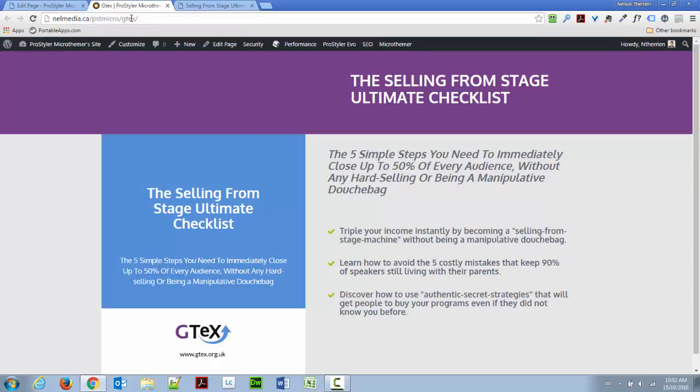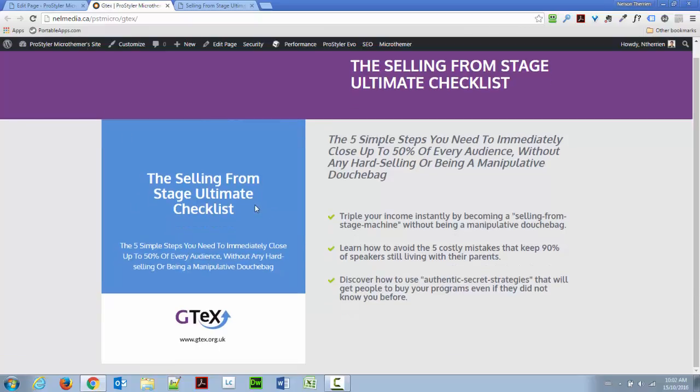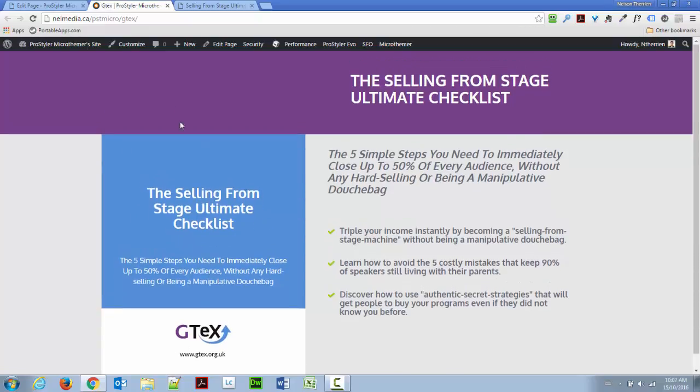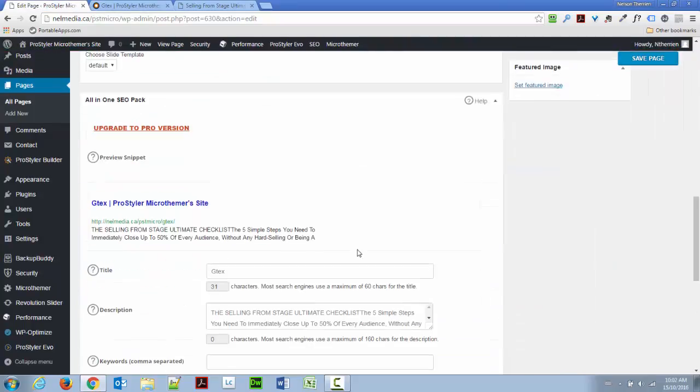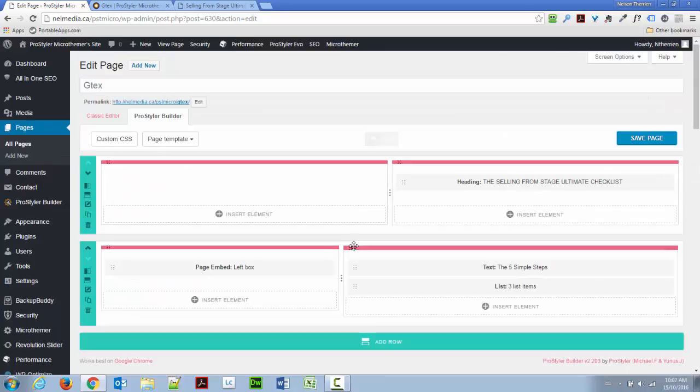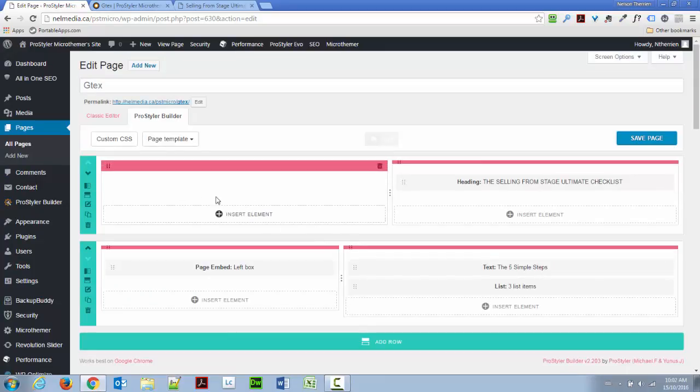So, this is how my page looks so far, of course, built with ProStyler. And let's see how it was done in ProStyler. So, I have just one page with the Blink template. And I have a two-row page here.